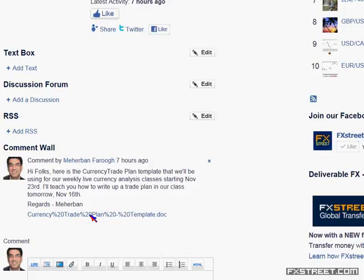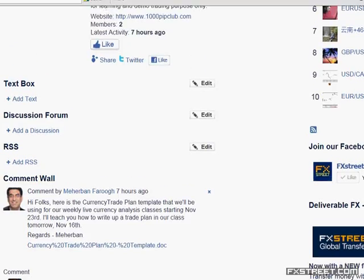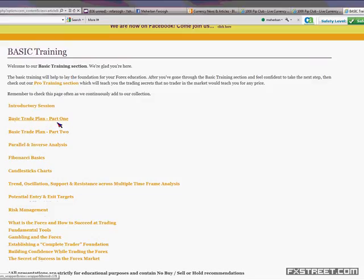Last night I posted a template — what we call the currency plan template. Click on that link, go open, and a Word document will open up. I don't want to go back and forth on the Word document because I can only show one application at a time. But once you do that, a Word document will open up. What I want to do before moving to the Word document is I also want you to check out this site.